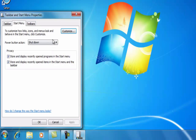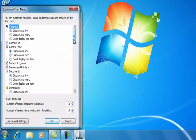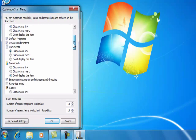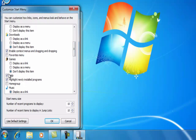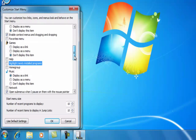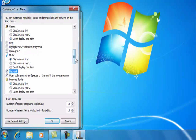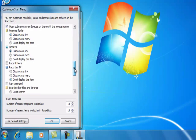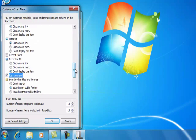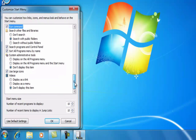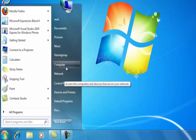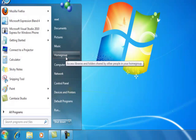If I go to Properties you can customize this. There are a few options to look at — I find 'highlight newly installed programs' very annoying. I like to have Network checked, and you can also enable Home Group and the Run command. If I hit OK and Apply, you'll see I now have Run, Network, and Home Group in my Start menu.